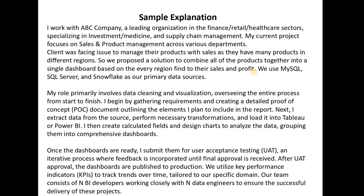We use SQL Server and Snowflake as our primary data sources — you can mention whatever you are using in your project; it could be AWS as well. So till now we have discussed the company introduction, its domain, the project, the problem statement, and the data sources.